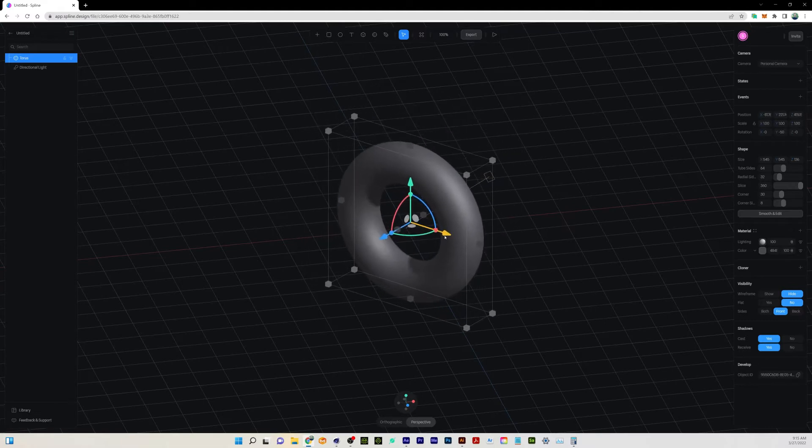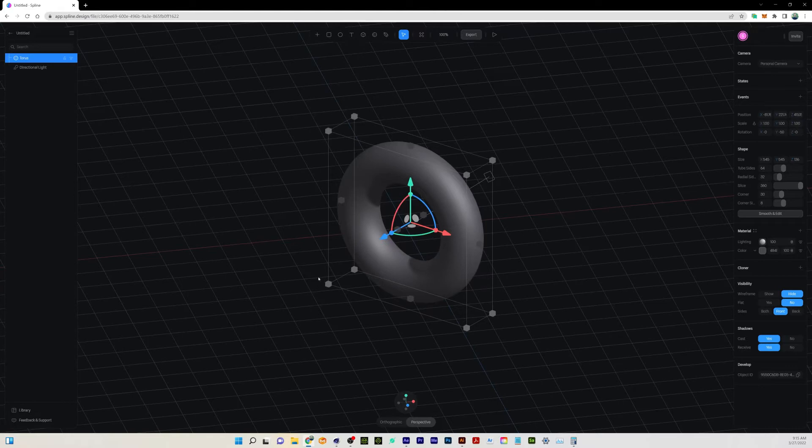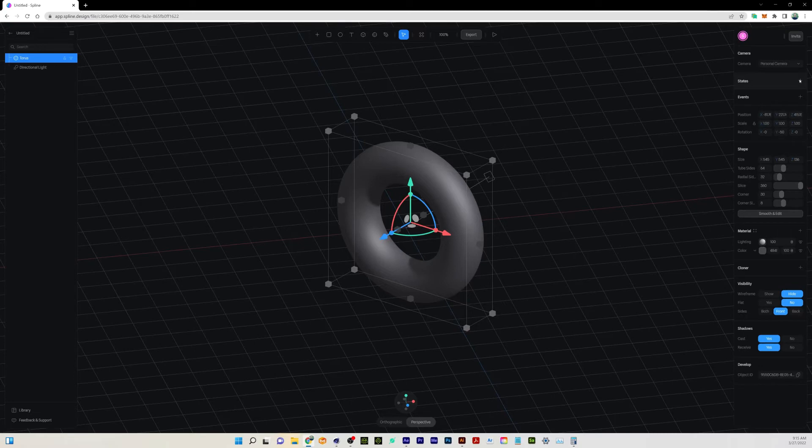All right, there we go. The first thing that we can do to start this interactivity process is we need to create two different things: states and events. These are tied together, so if I click the plus button for states...